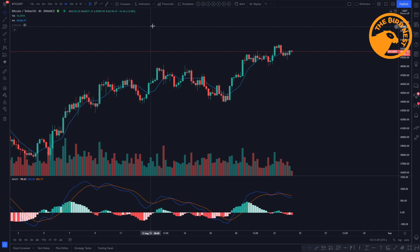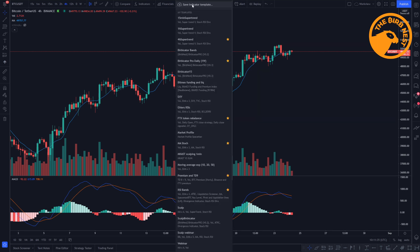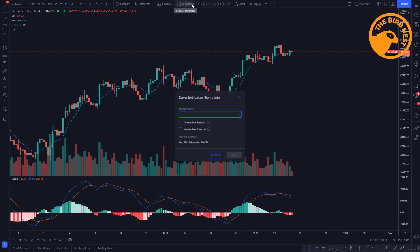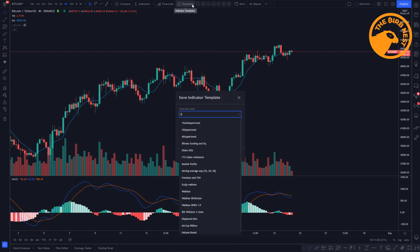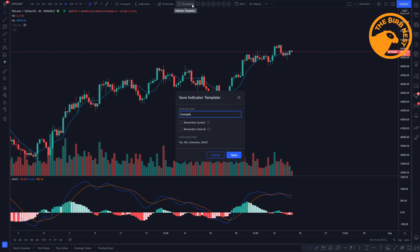So we have a few indicators on here. You can click on templates and then you can save the indicator template. Give it a good name — I'm going to call it 'example'. Then we have a few options. We can click 'remember symbol', and if you select that option it will switch directly to the Binance Bitcoin USDT chart in this example. So if you have a strategy or template you like only on a specific coin or asset, you can click remember symbol and it will automatically switch to that symbol.